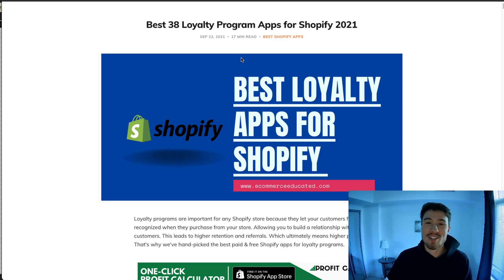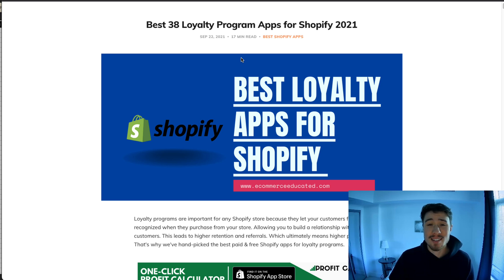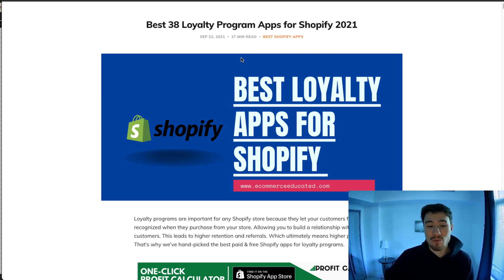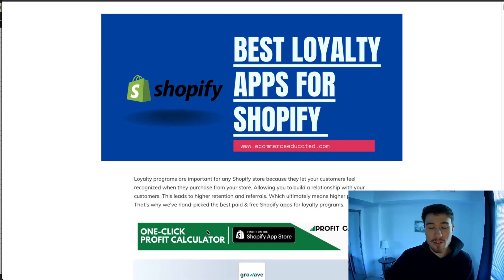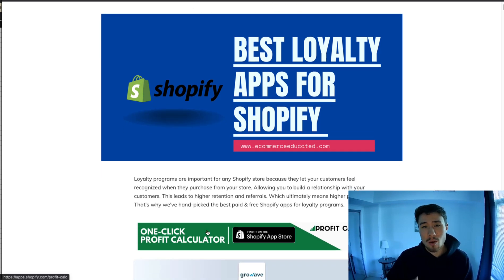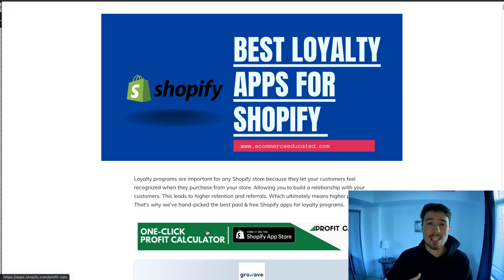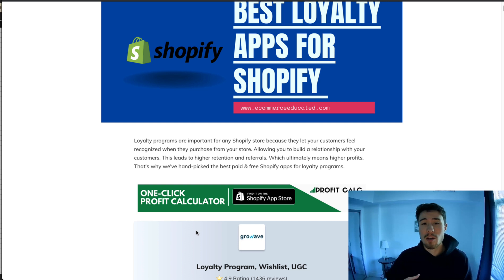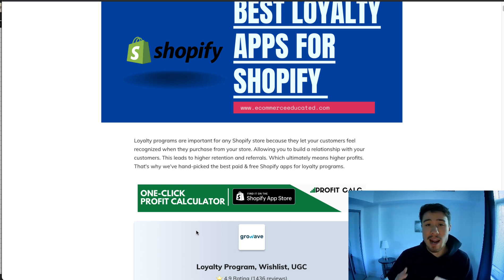What's up everybody, it's Jamie here from Shopify Masterclass. In this video we're going to go over the best loyalty apps for your Shopify store. Loyalty apps are important because they let the customer feel recognized for their purchase, make you feel more connected to them, and give them rewards which will encourage them to shop more.